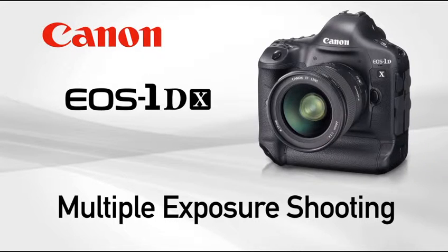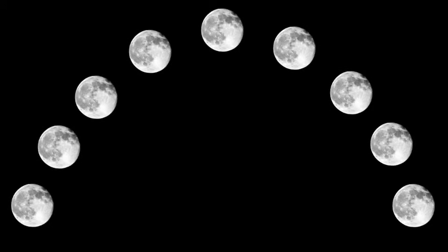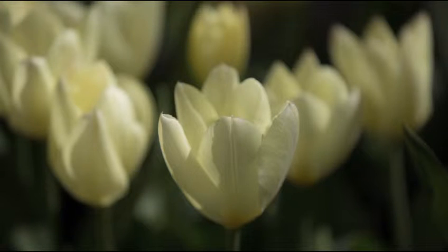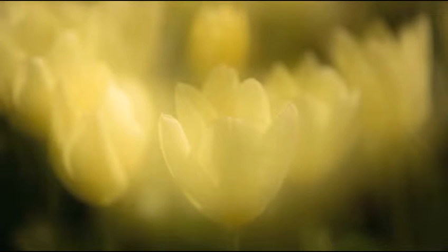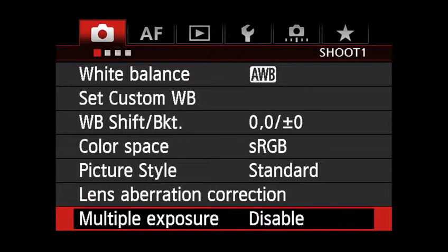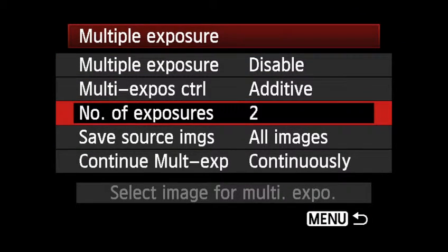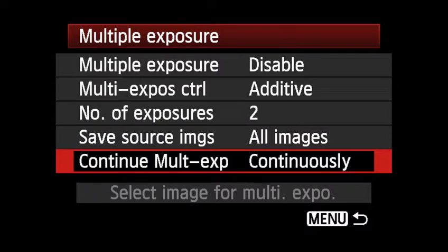Multiple exposure shooting allows you to shoot between two and nine separate frames and then combine them into one composite image. This function also offers several options for how the separate images are combined in-camera to achieve the final image. You can access multiple exposure options in the first shooting menu, where you can enable the function and set various relevant options.